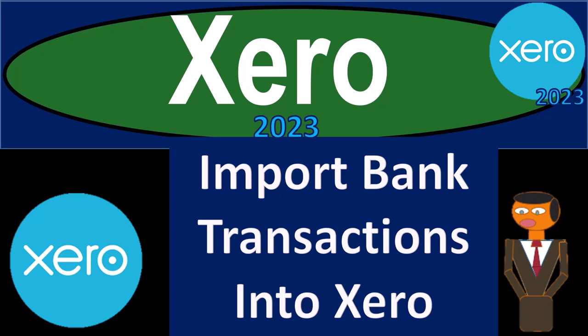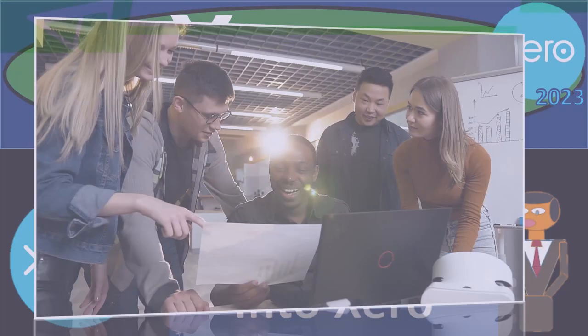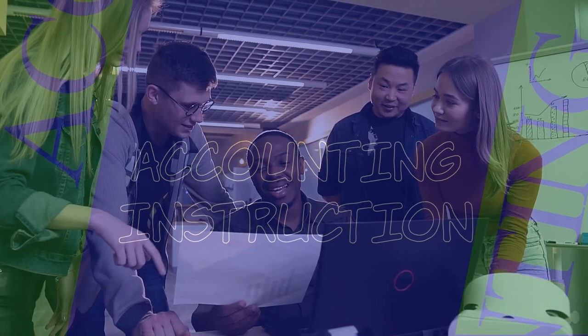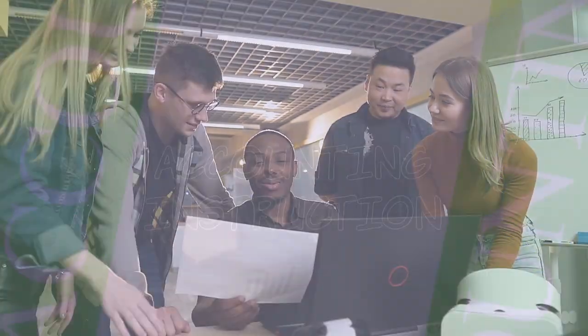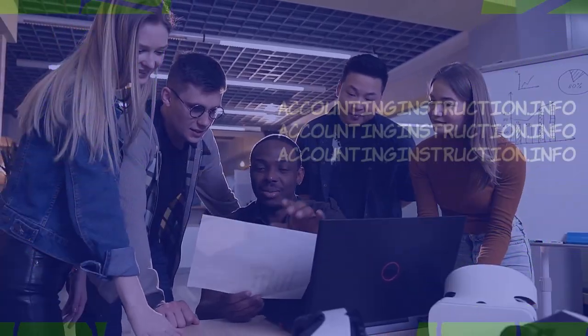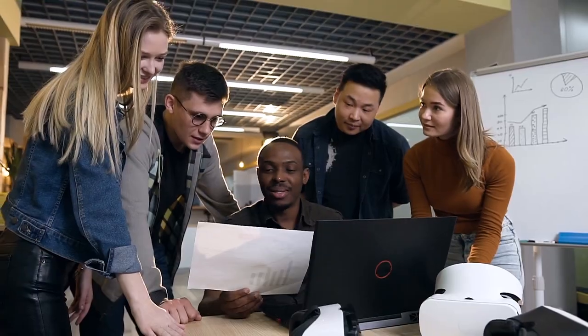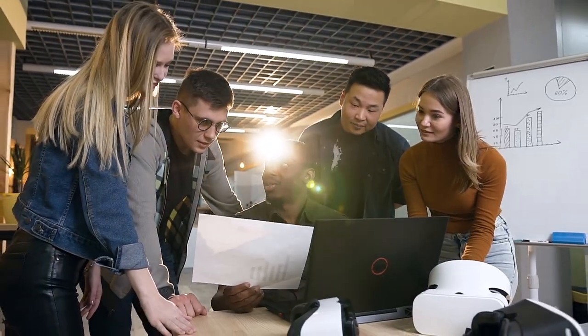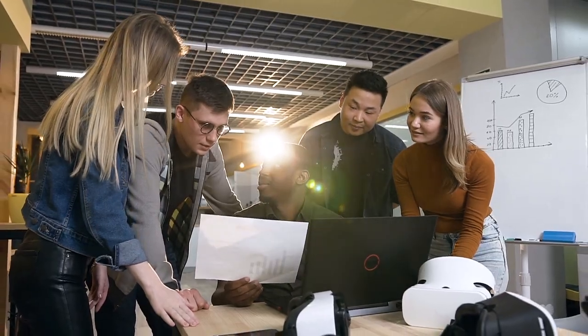Xero Accounting Software 2023. Import bank transactions into Xero. Get ready to become an accountant hero with Xero 2023.